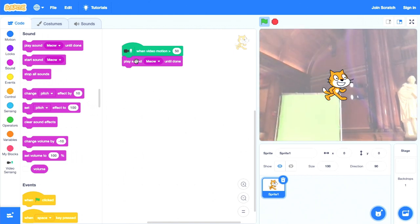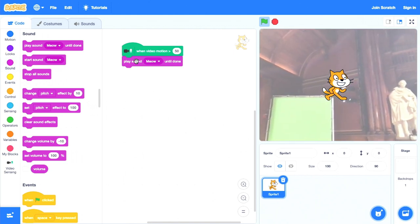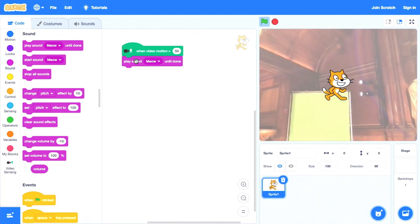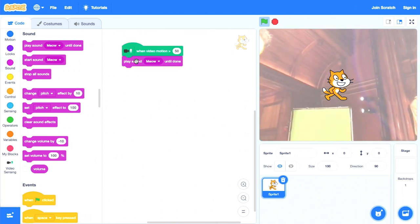E então aqui está o gato, vamos colocá-lo em cima. Ok, tudo bem, aqui vamos nós.